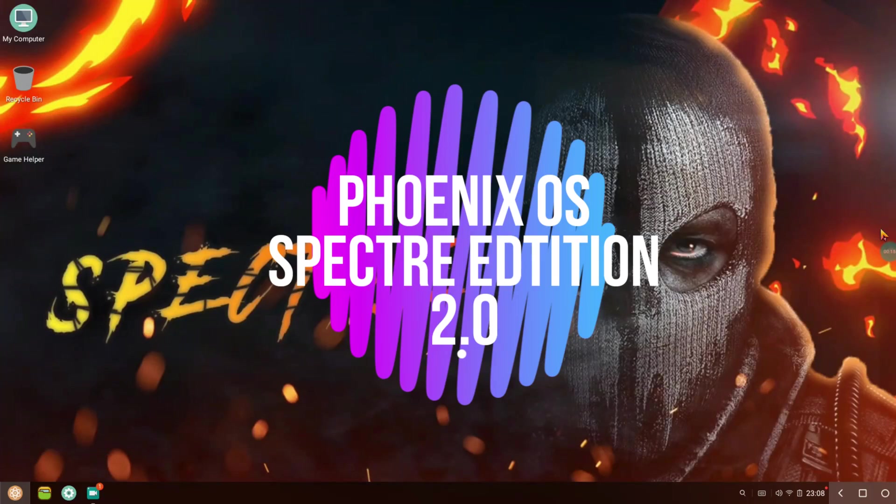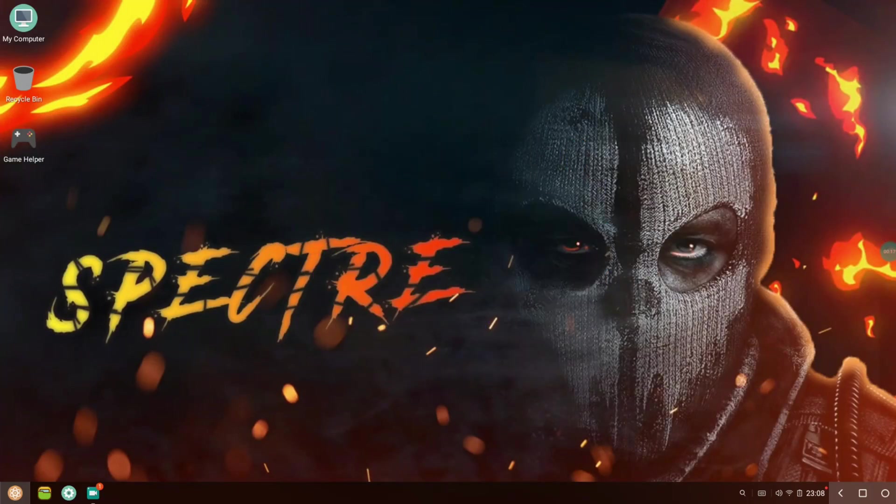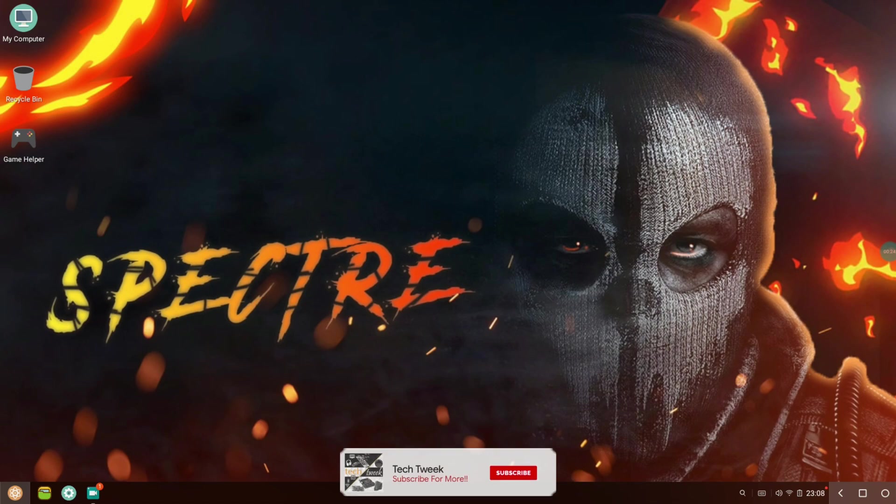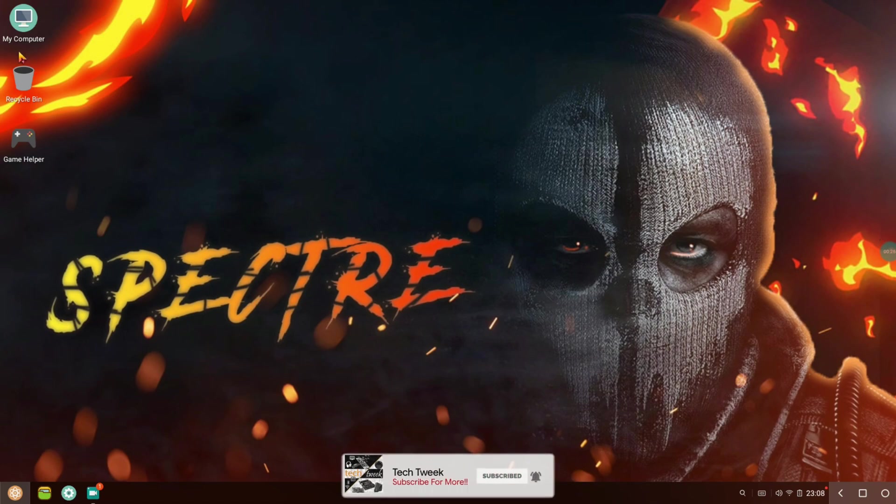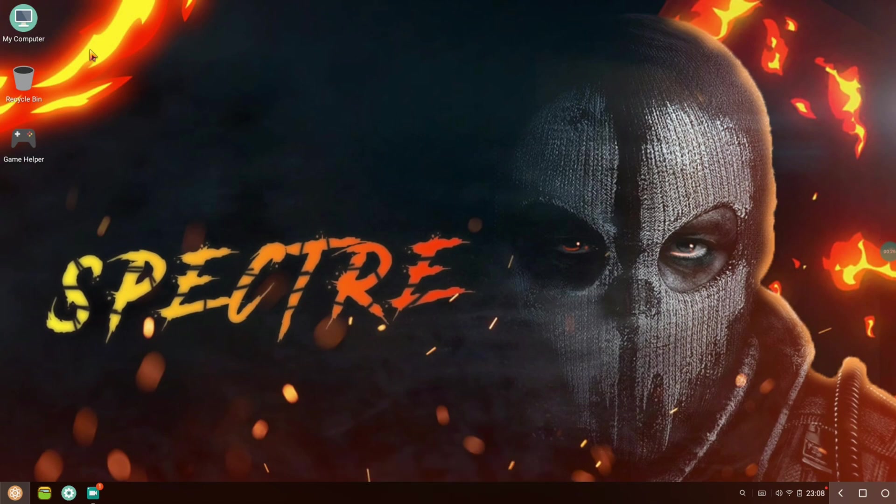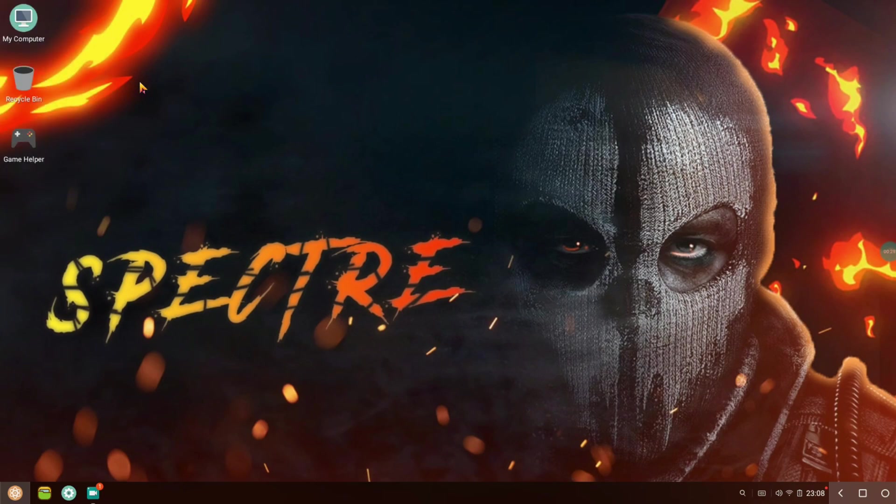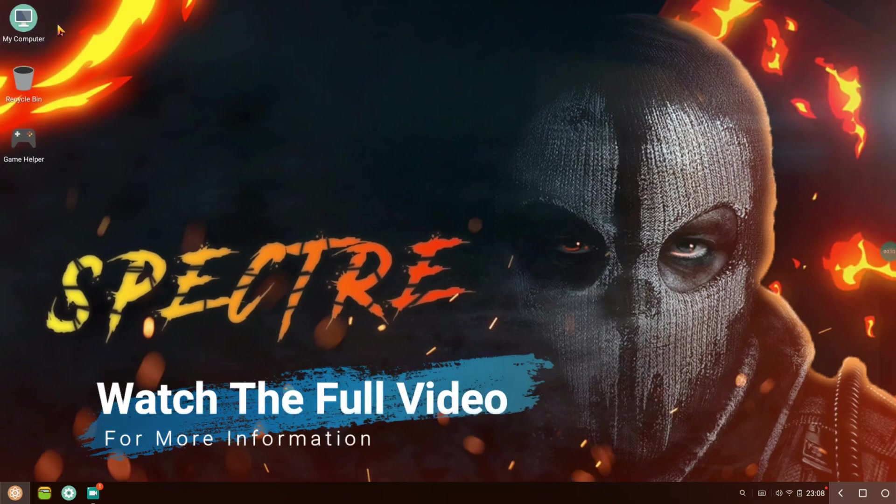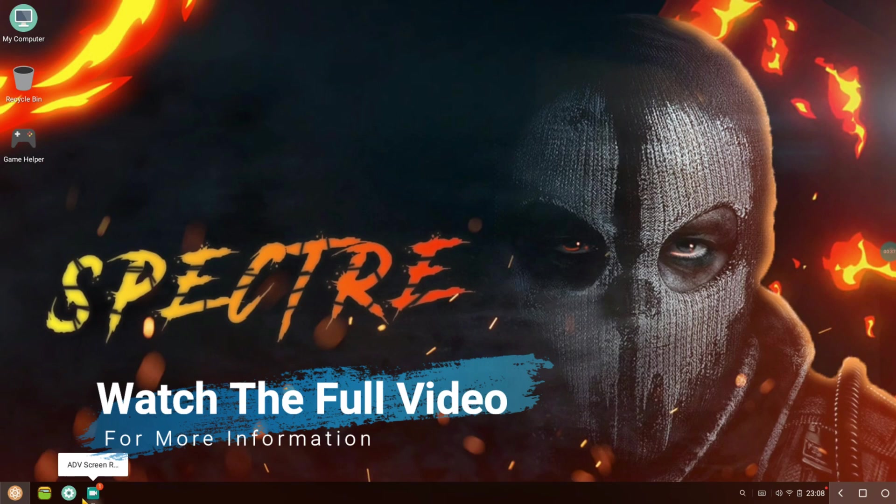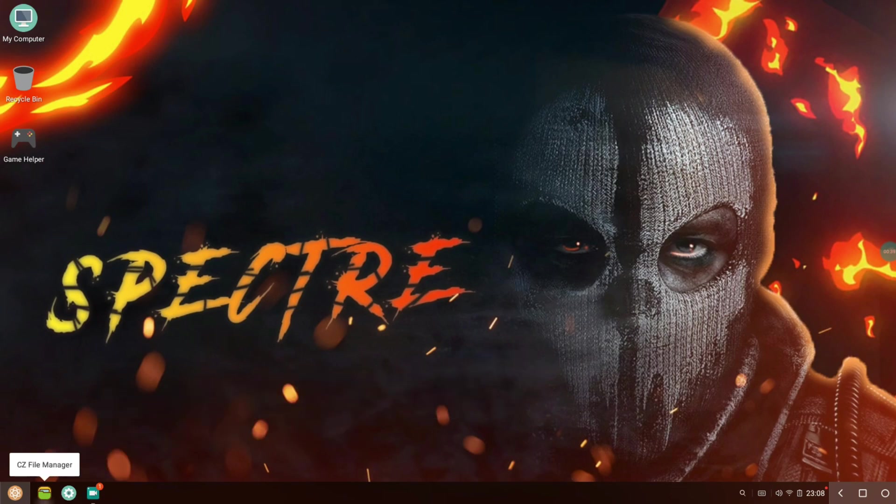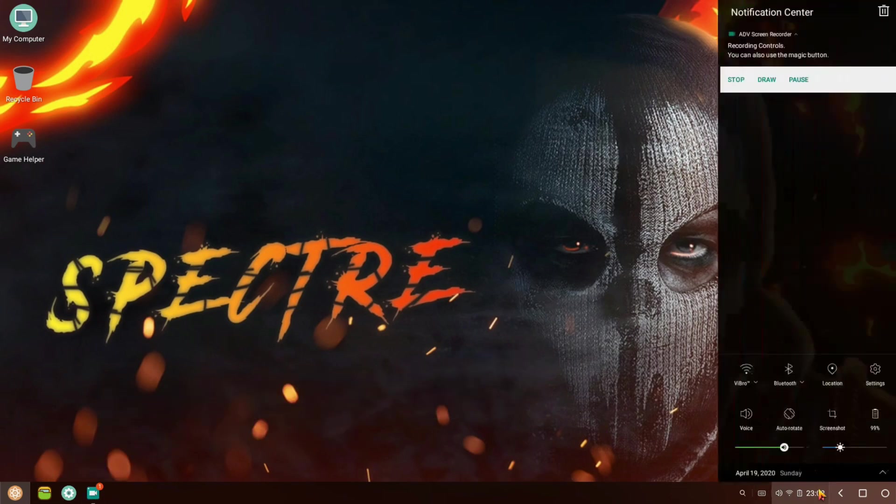Until now I haven't found any Phoenix OS mod that looks as beautiful as Phoenix OS Spectre. As you can see, the icons here look pretty dope and really good. There's a materialistic theme going on and it just looks really dope. Even the icons at the bottom look good.